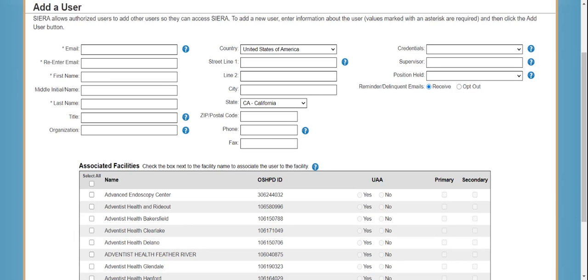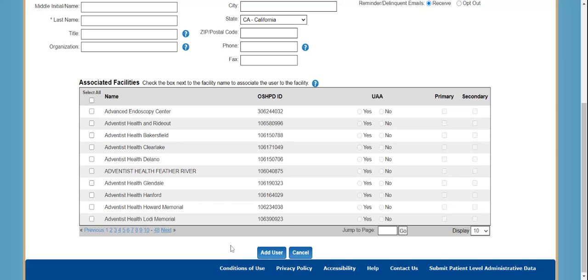Once you are done filling out the user information and have associated a facility, you will click on Add User. A pop-up will then appear asking you to confirm that the information is correct. Once you confirm, an email will be sent to the user with a link to the login page along with a temporary password. The user will then be directed to the My Profile page where they must complete any remaining information before being given access to the rest of Sierra.